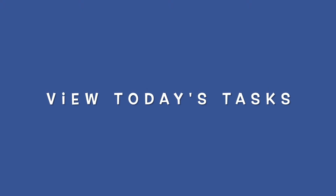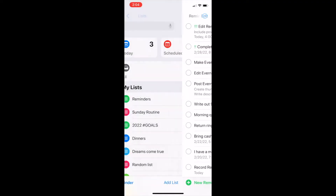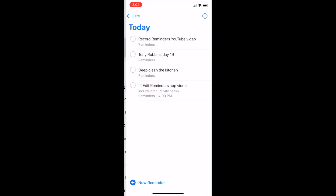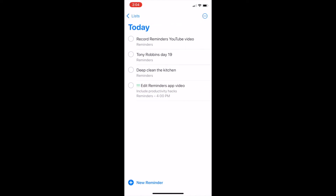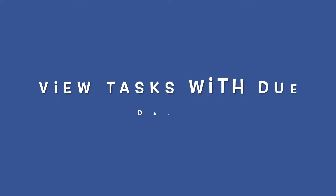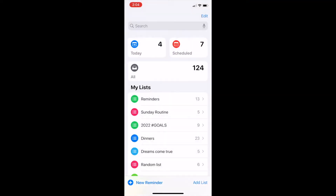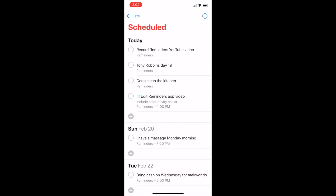How to view all items with the due date of today. From the home screen, tap on Today and you'll see all of the items that are scheduled for today from all of the lists in your Reminders app. How to view all tasks with a due date: if you tap on Scheduled, you'll see all items from all of your lists that are scheduled to be due on any specific day.